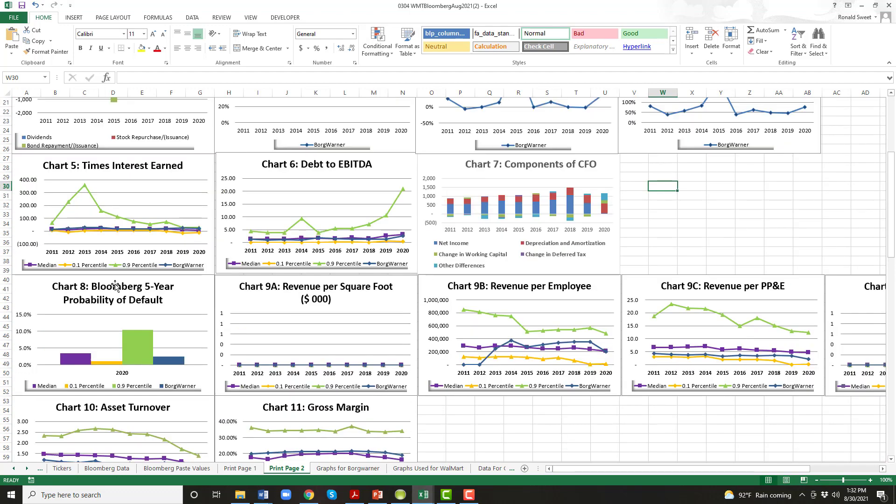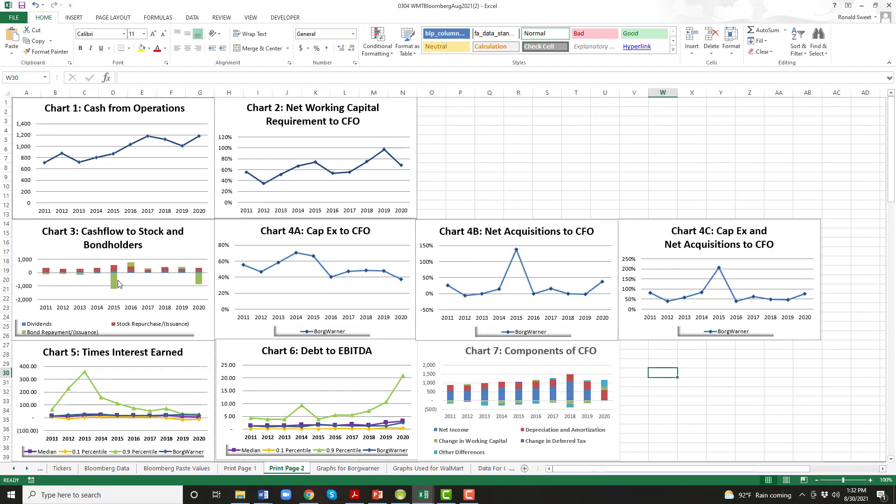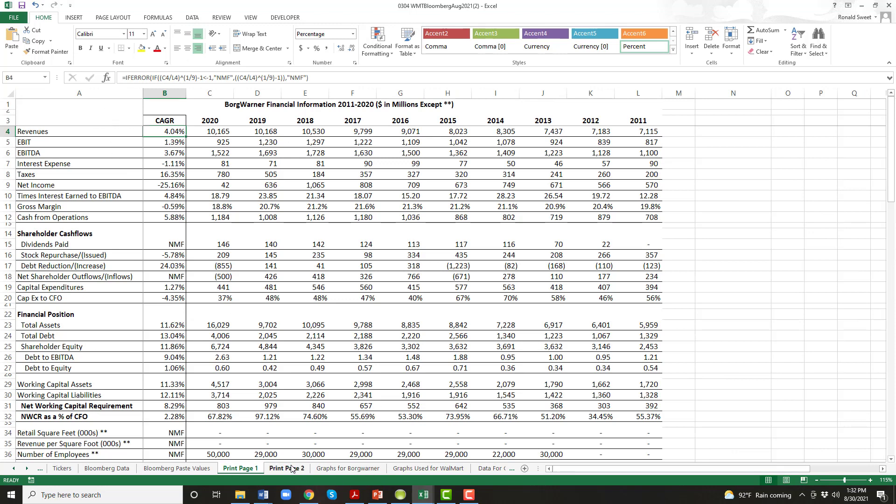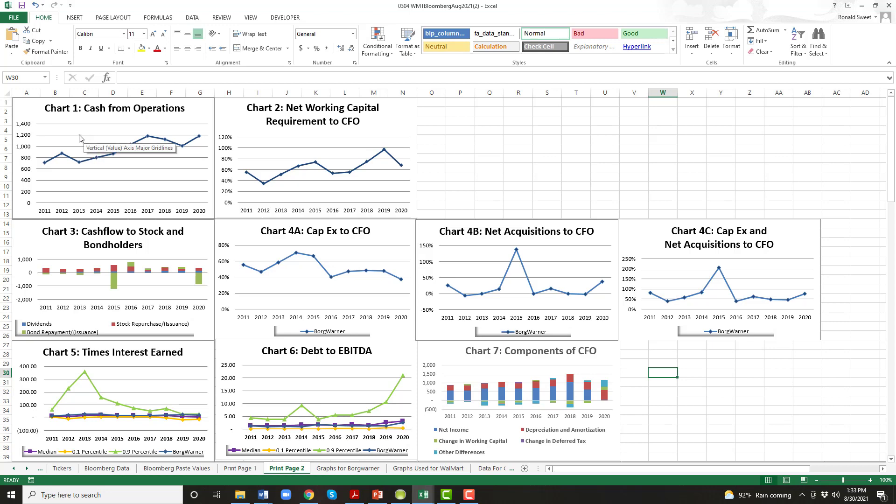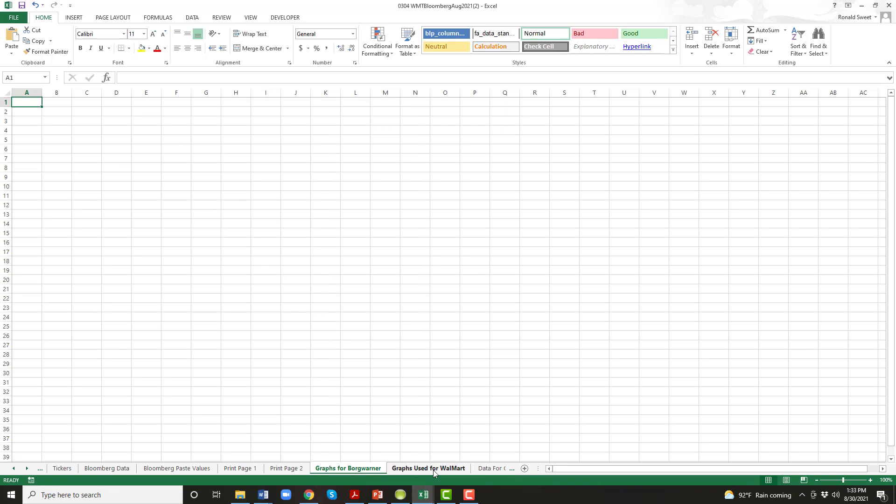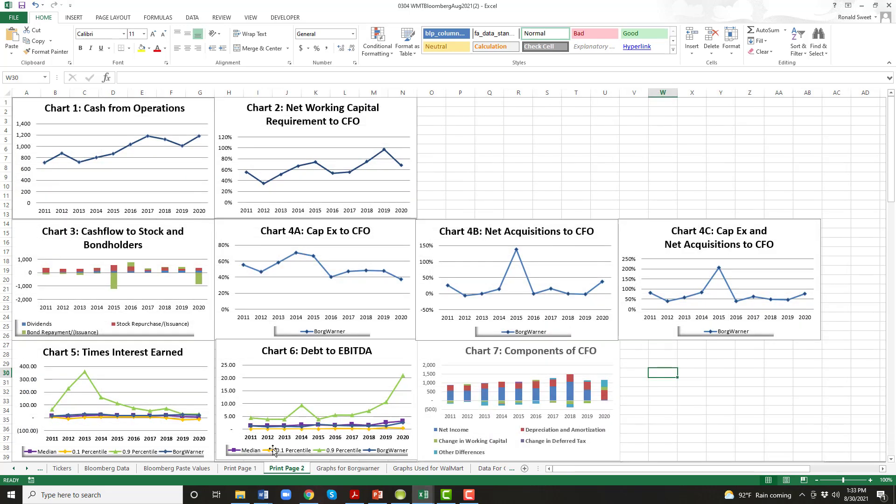So this is what you're going to be doing when you do the financial analysis is using my template, using print page one and print page two. And then you'll notice what I'm using in the Walmart file with all the graphs, are the graphs I copied and pasted over for graphs used for Walmart. So you'll create a graph used for BorgWarner. You can just ignore the graph. You might leave the file, the page in there and just create your own sheet, graphs for BorgWarner.